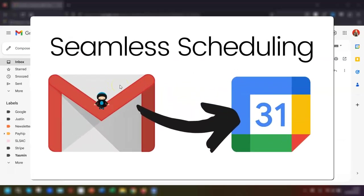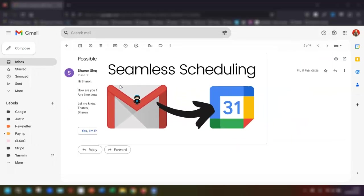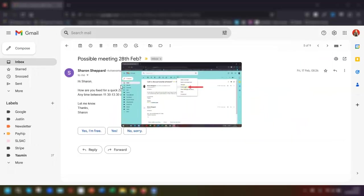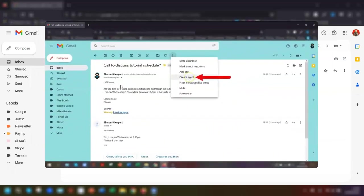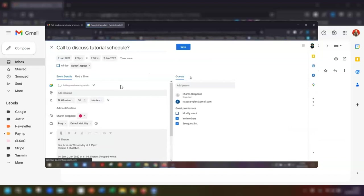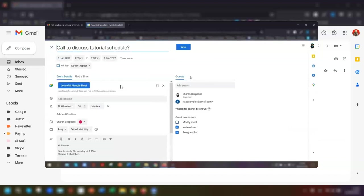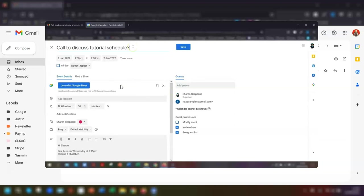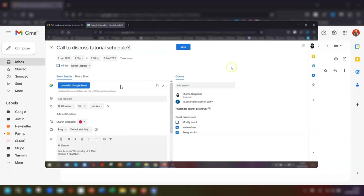A while ago I did a video showing you how to create an event in your Google Calendar without leaving your Gmail. However, it's recently been brought to my attention that the option's no longer there for you to do that. Well, it turns out that Google have made a couple of changes regarding this and the option is actually still there, it's just been moved.